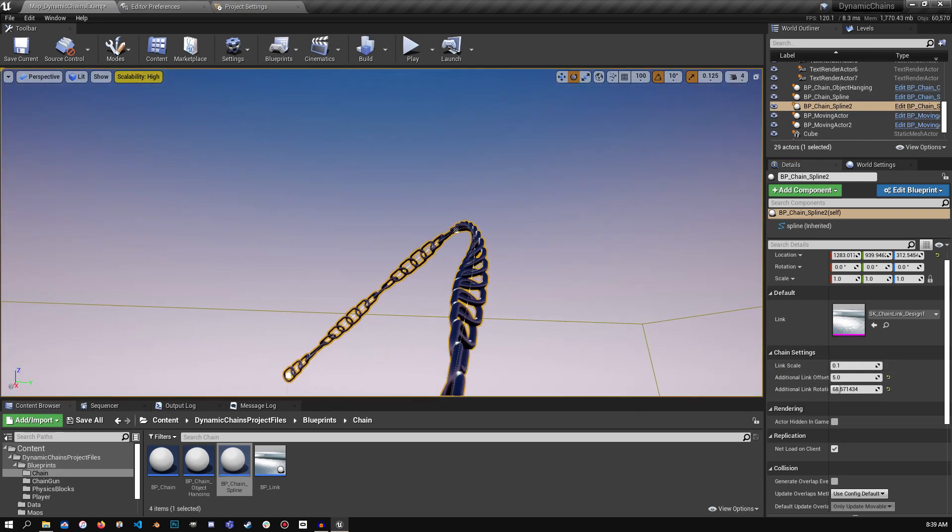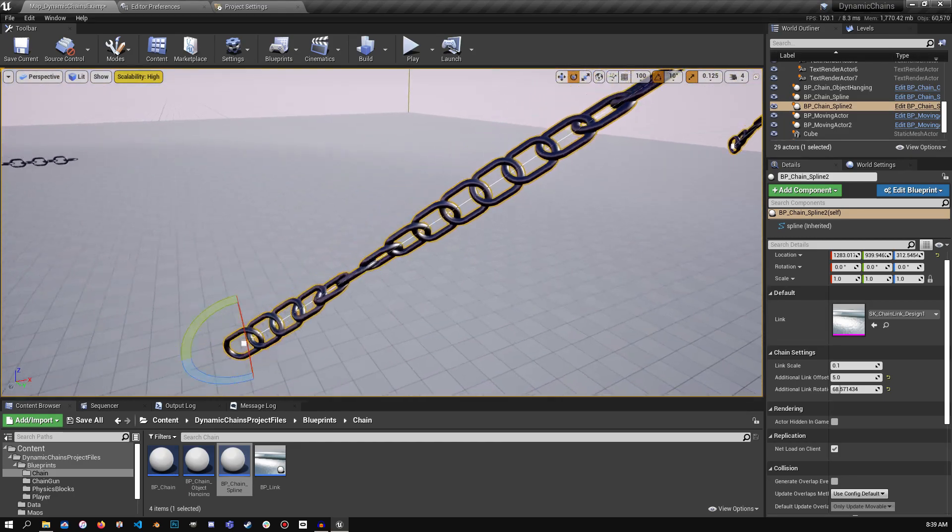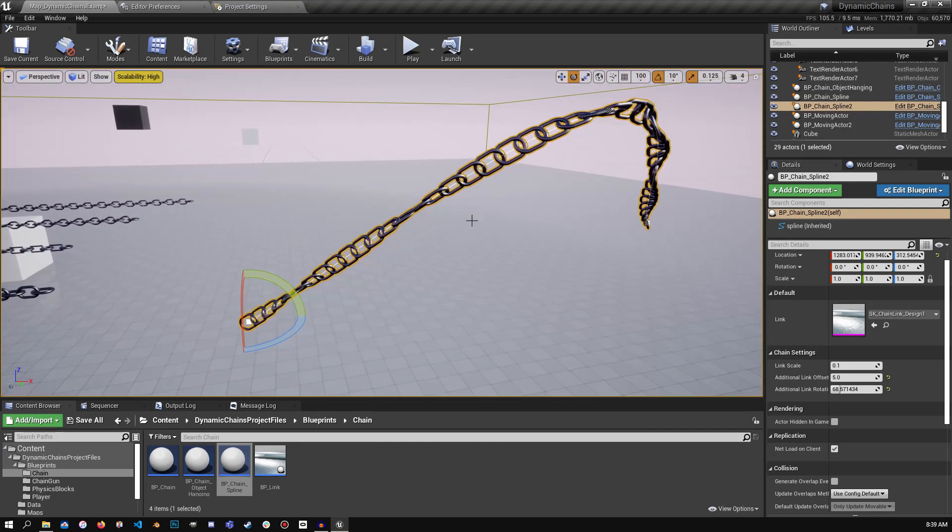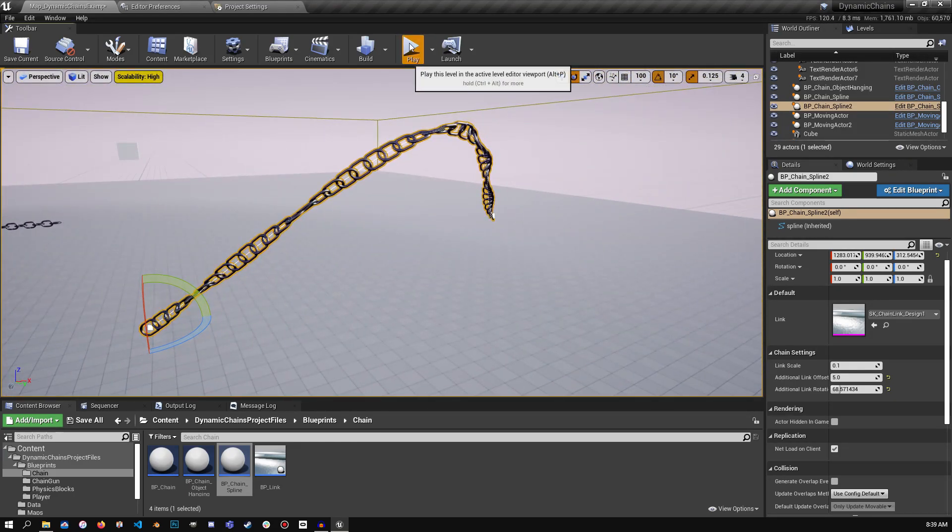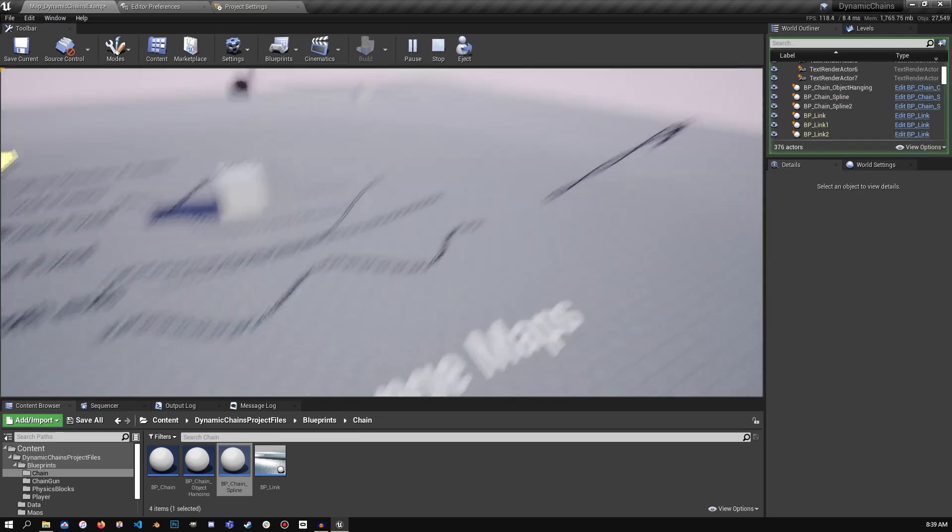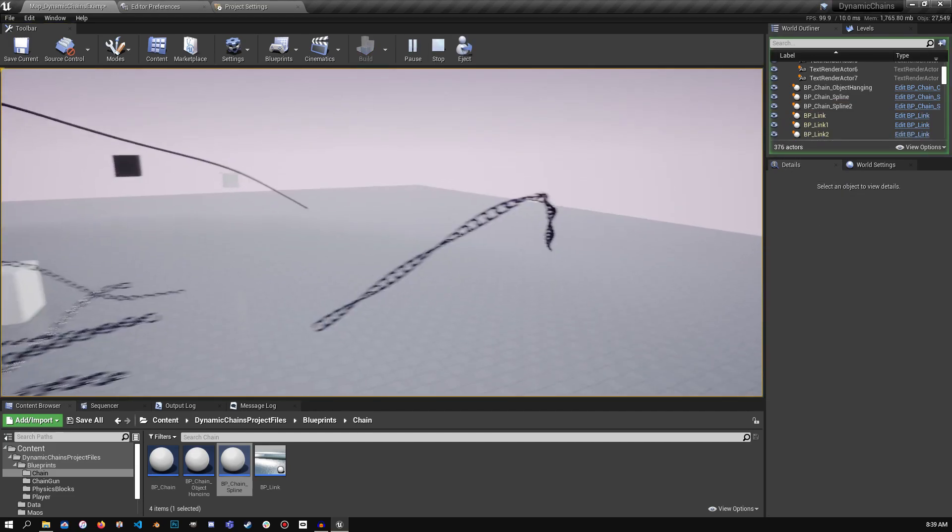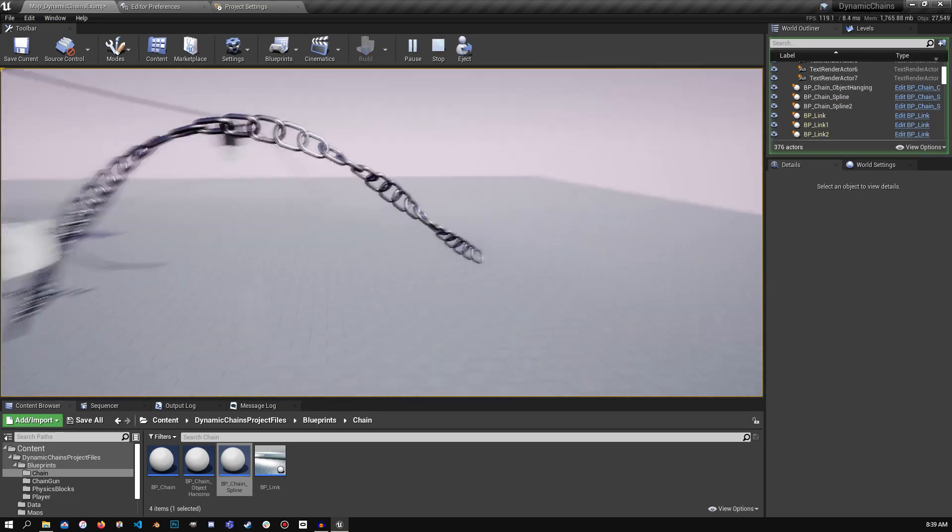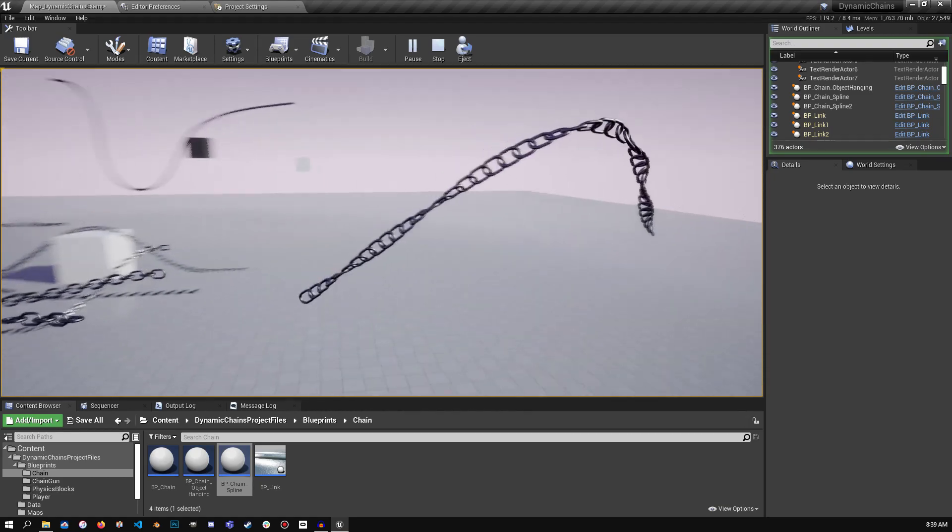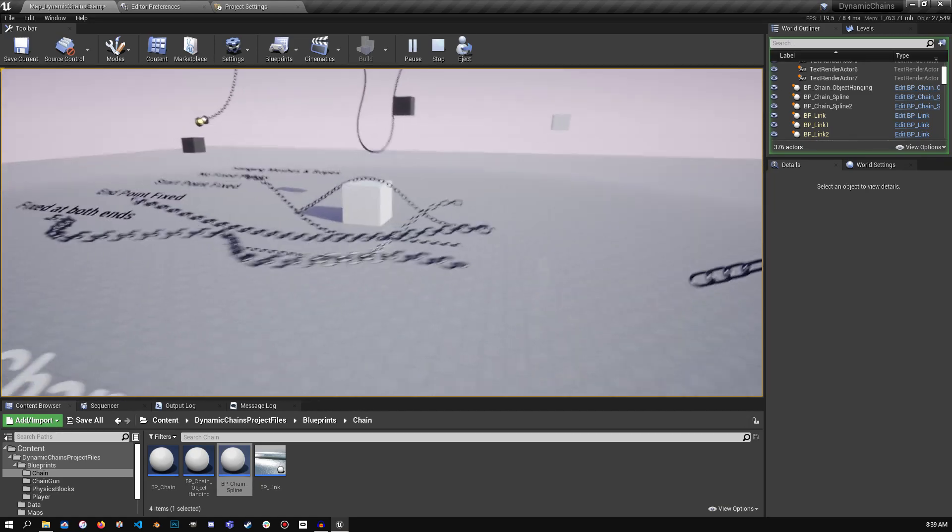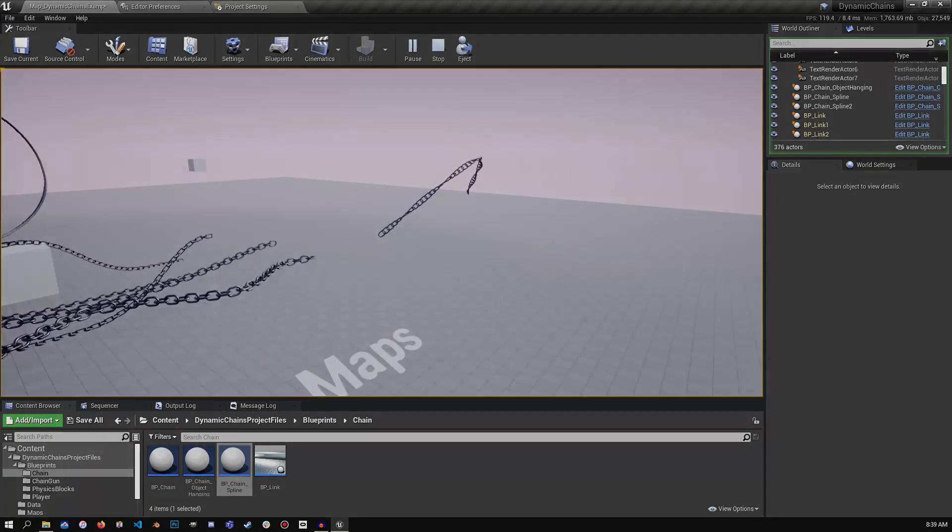That's pretty much all there is to it. These things work the same as the other chains. You can press play, they're in the world, and I believe their collisions are enabled, but if not, it's pretty straightforward. So I hope this helps, and I hope this clears up any questions you have about the spline chain.